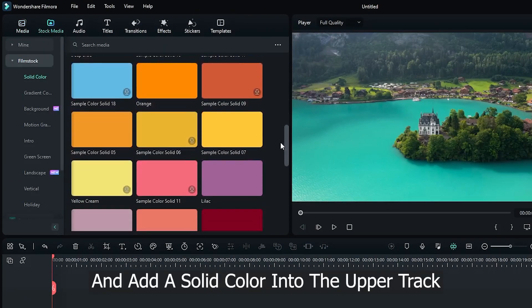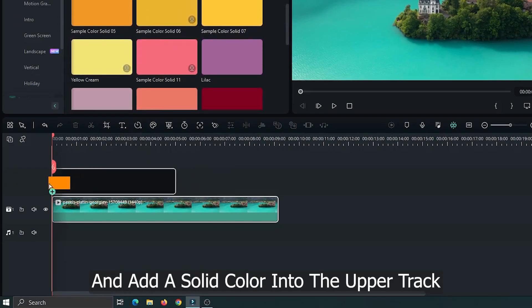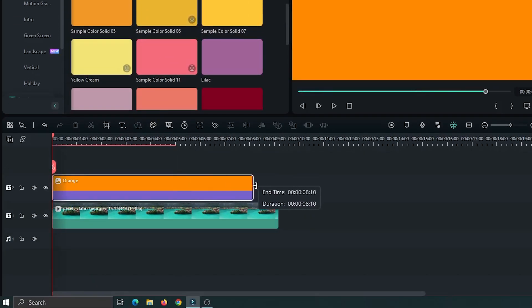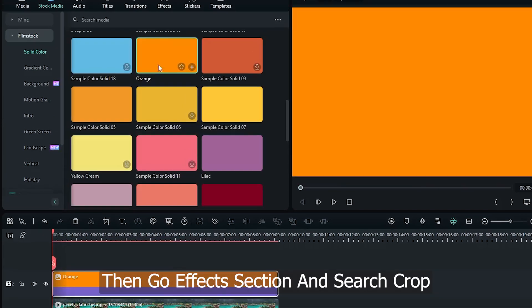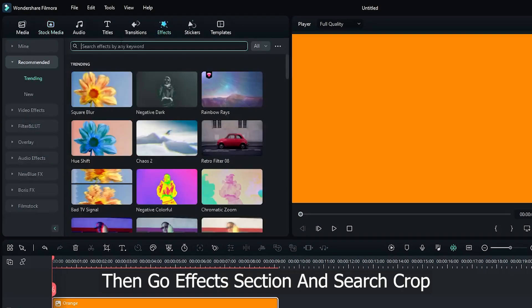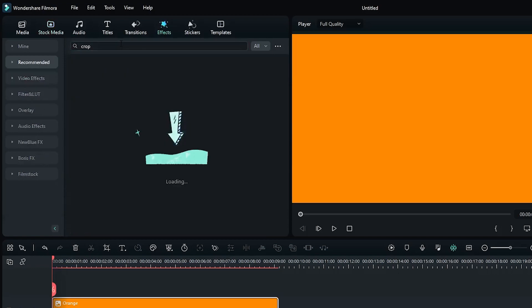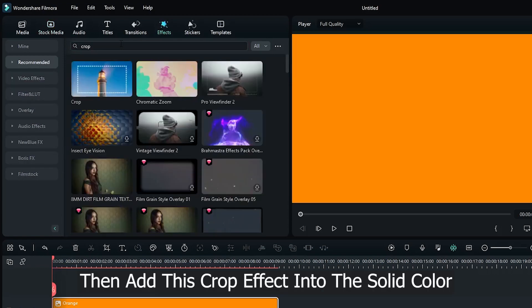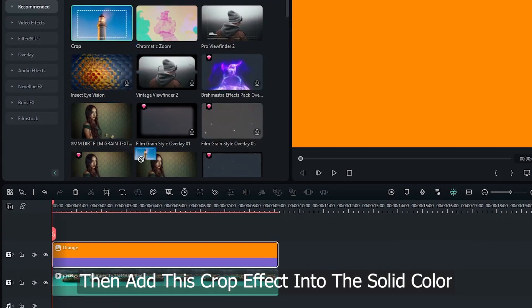And add a solid color into the upper track. Then go effect section and search crop. Then add this crop effect into the solid color.